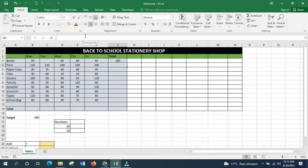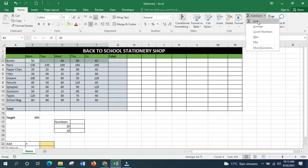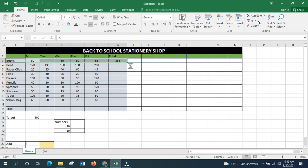There are other ways to use the SUM function. Another method is to select the range from Monday to Friday, click on AutoSum, and then select Sum. That's another quick way to apply the SUM function.